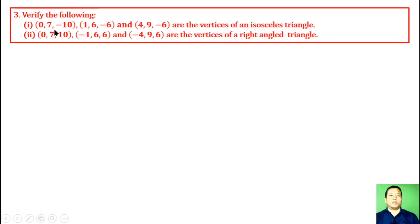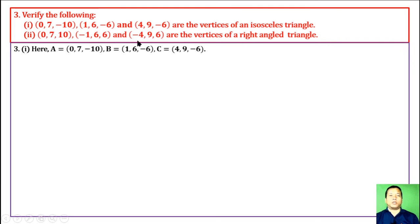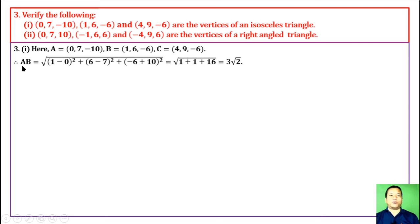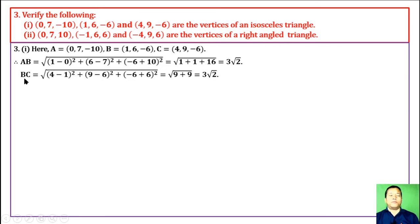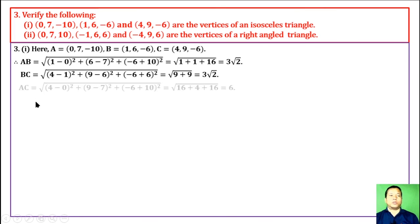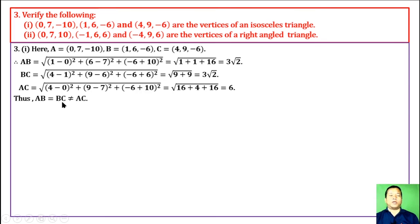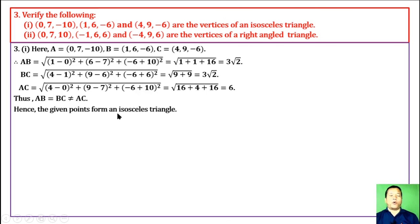Question 3, part 1: Verify that the three points are vertices of an isosceles triangle. Let A, B, C denote the points. Using the distance formula: AB = 3√2, BC = 3√2, and AC = 6. Since AB = BC ≠ AC, two sides are equal, hence the given points form an isosceles triangle.